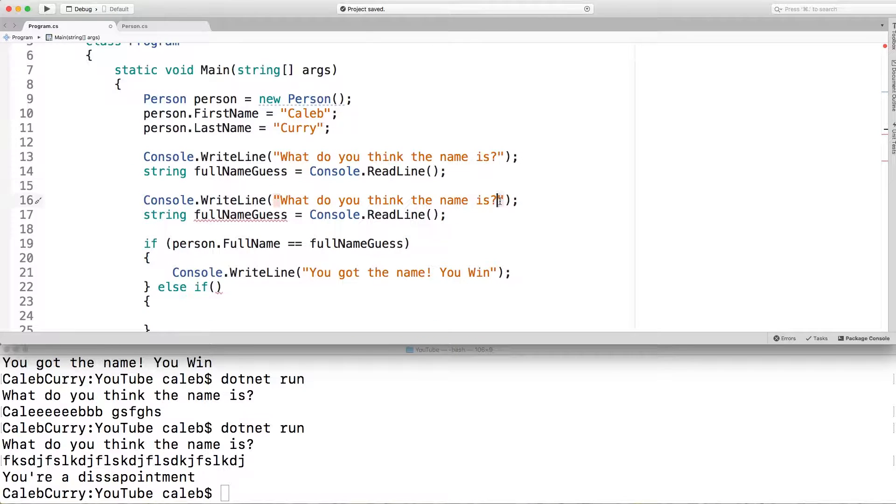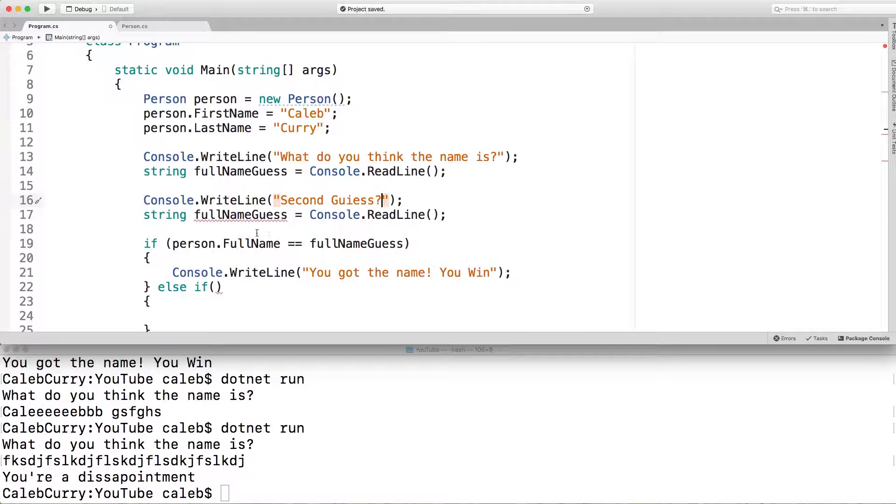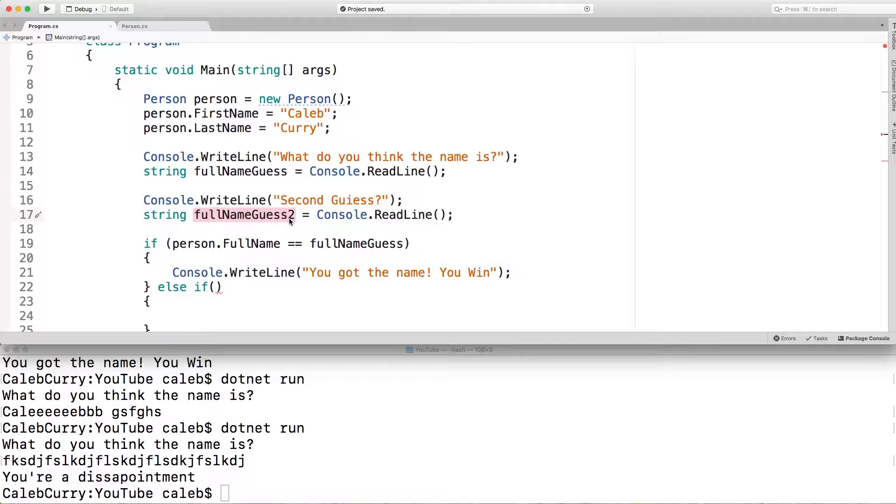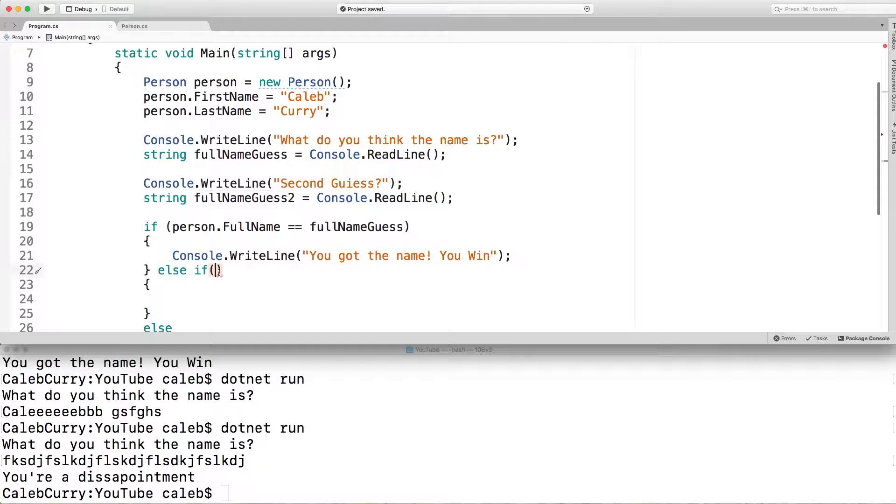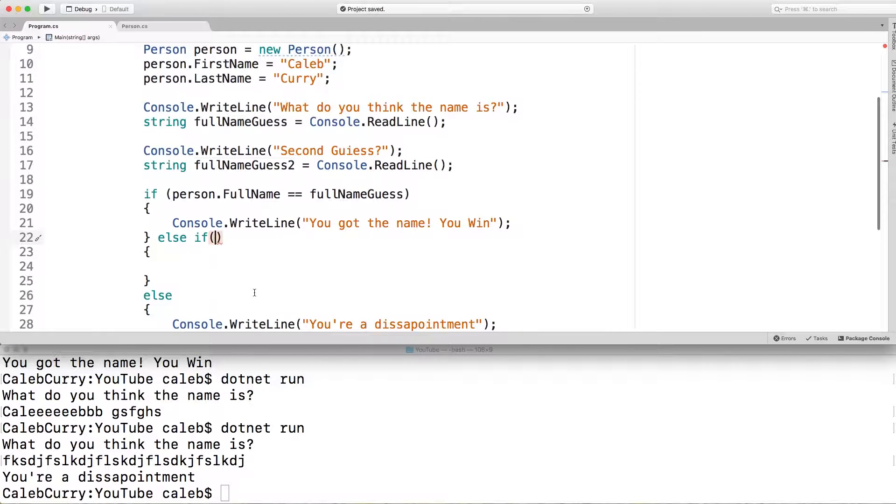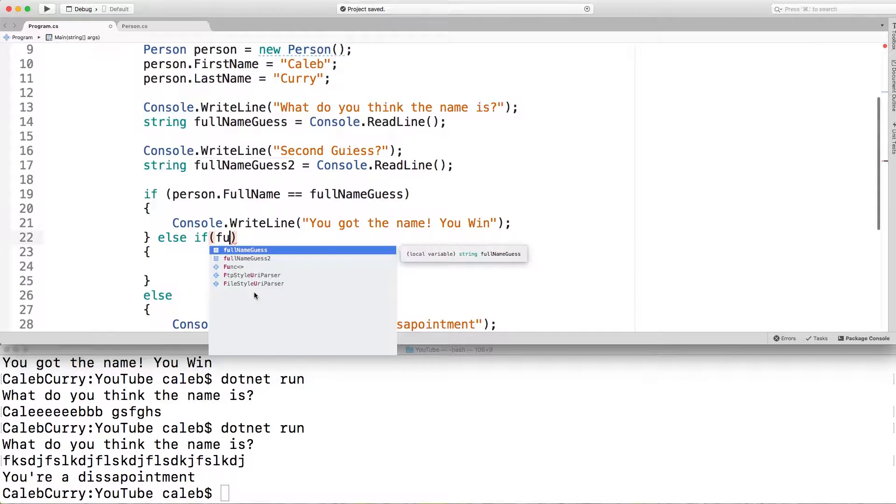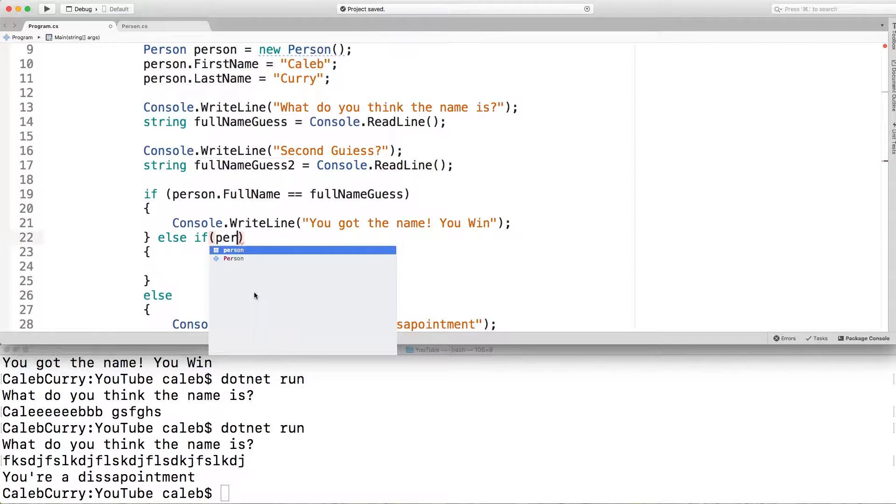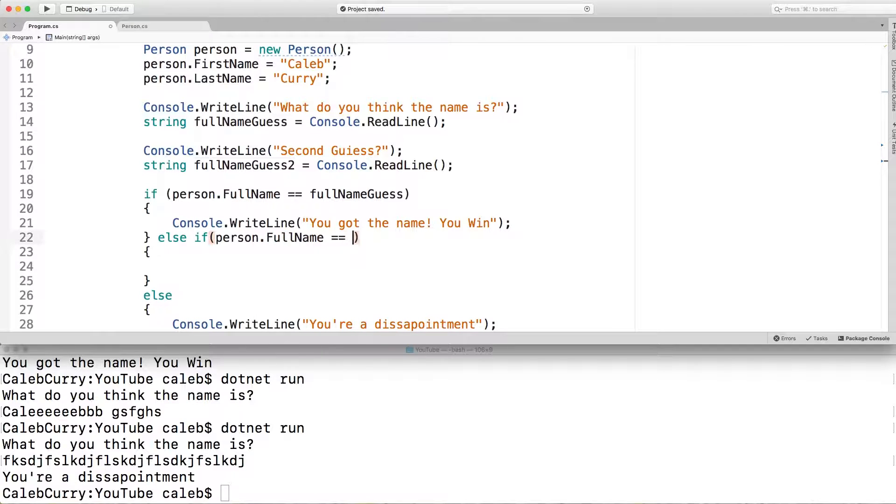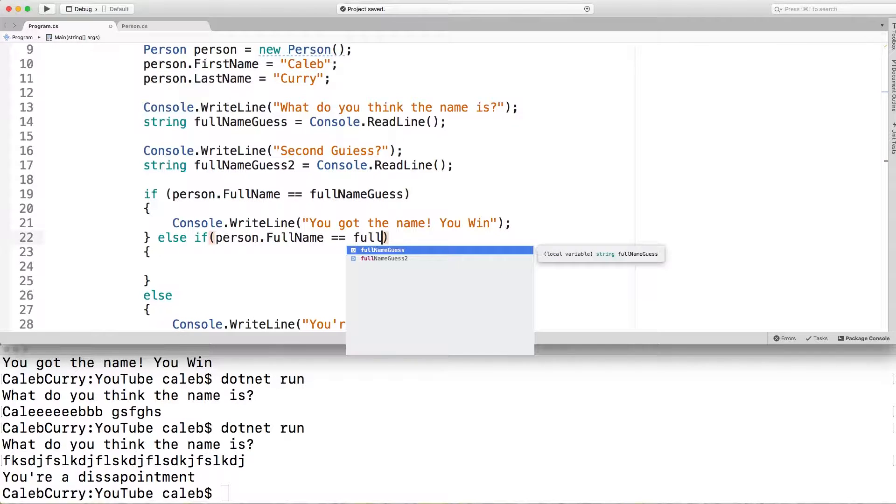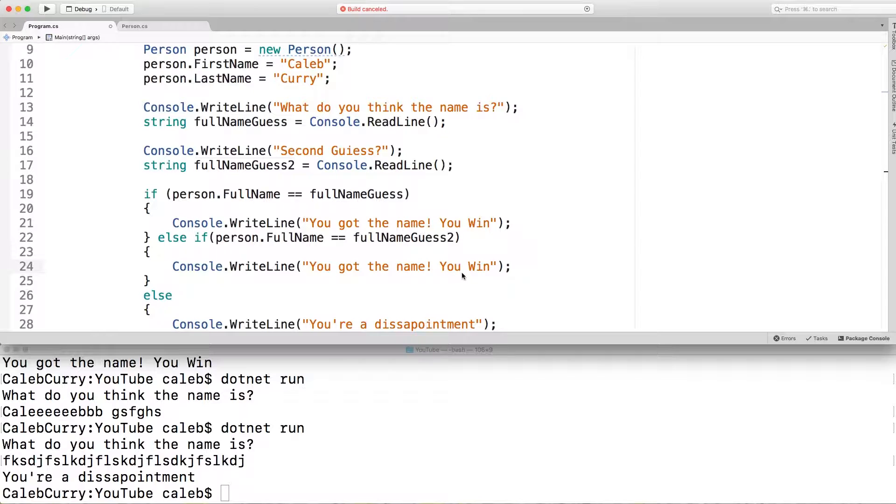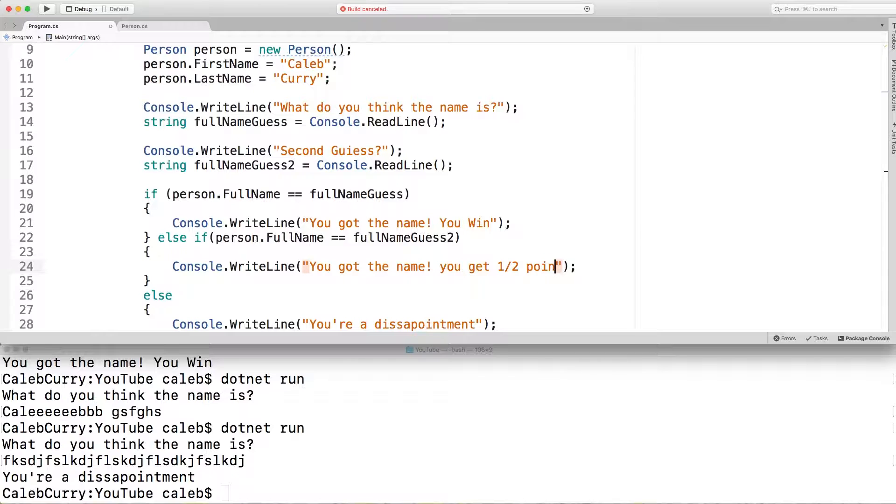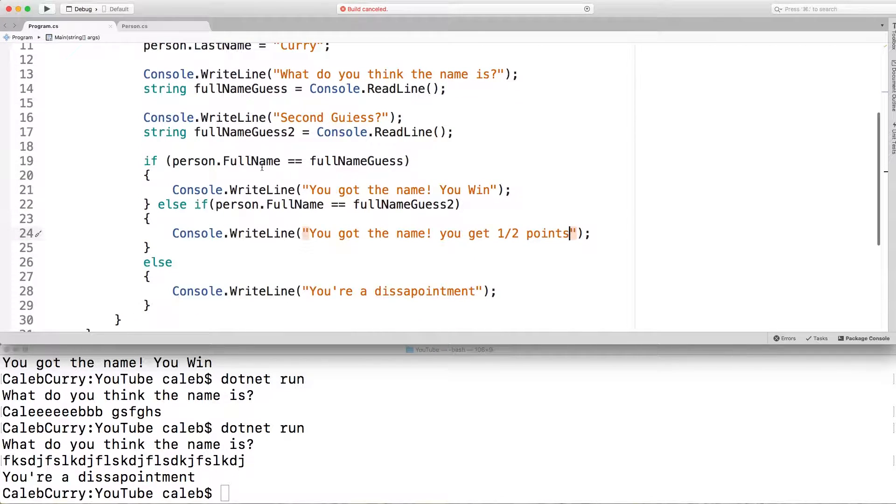So we're going to copy this and we're going to say second guess. We're just going to call that full name guess number two. Then in this else if, what we're going to put is person dot full name equals to full name guess number two. Then here we're just going to paste that line here and we're just going to say, you got the name, you get one half points.